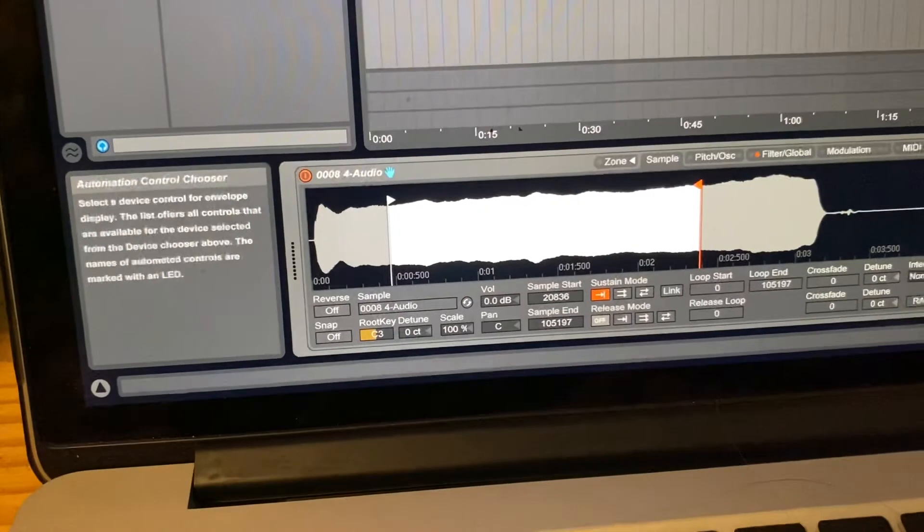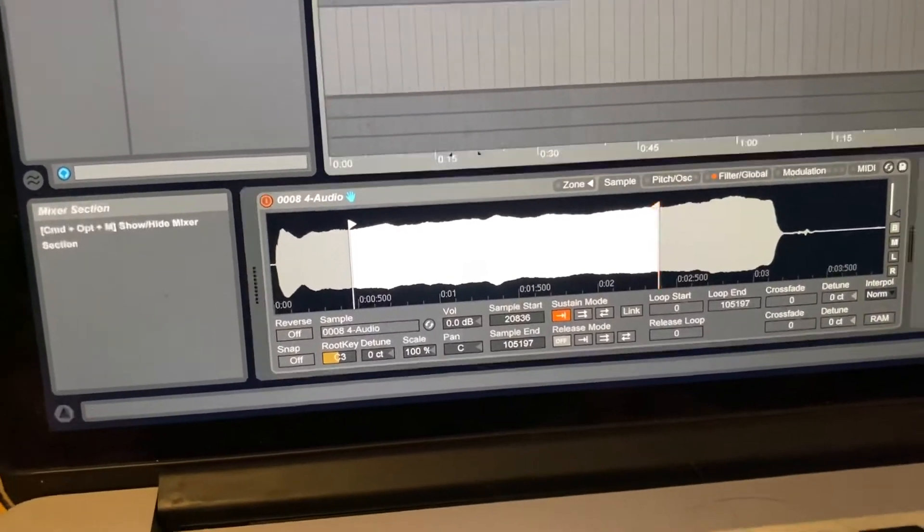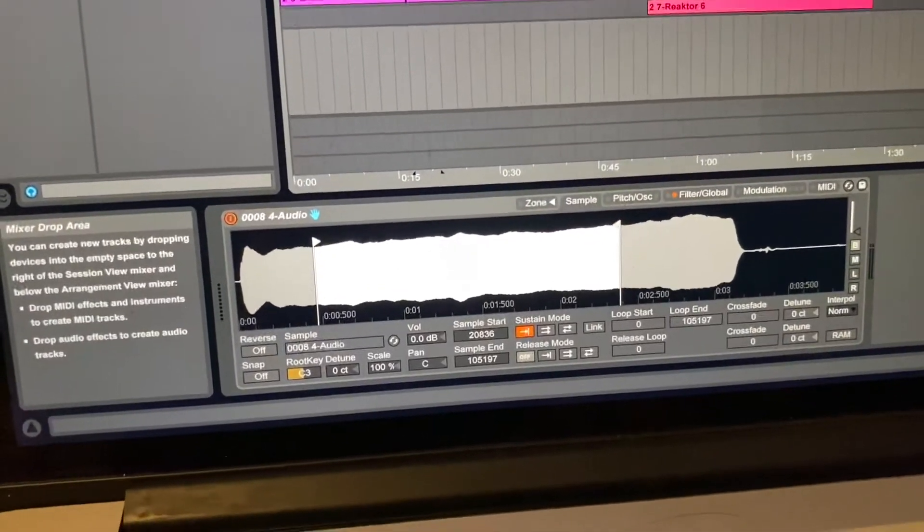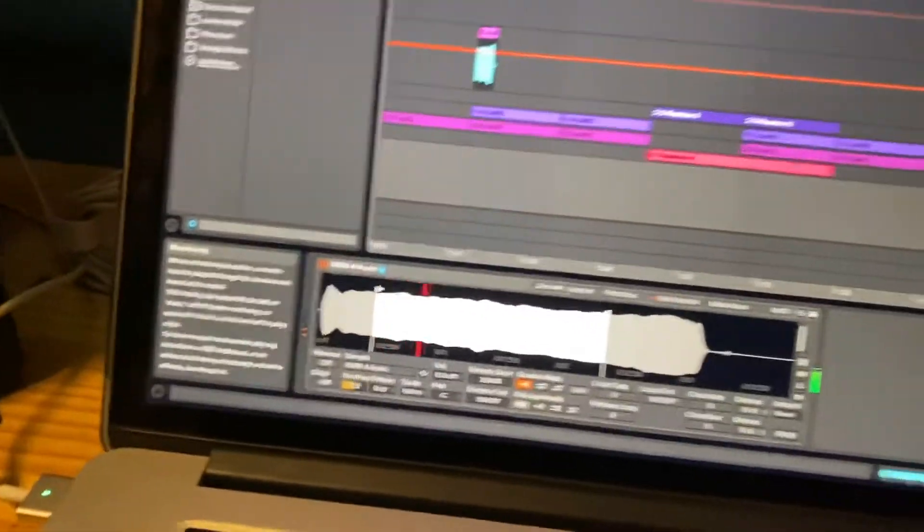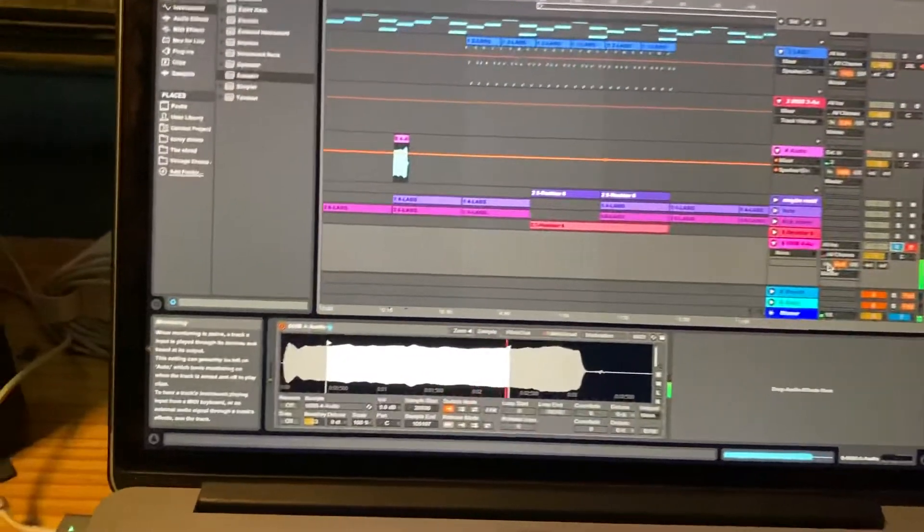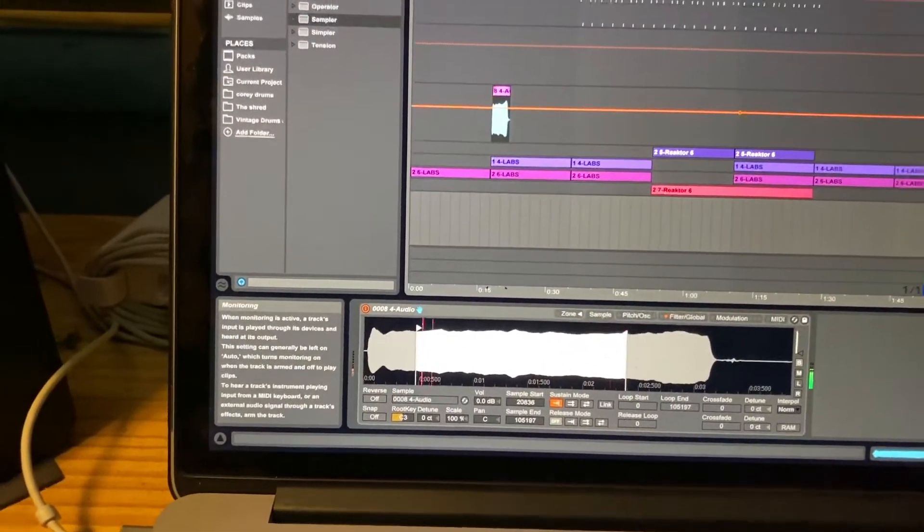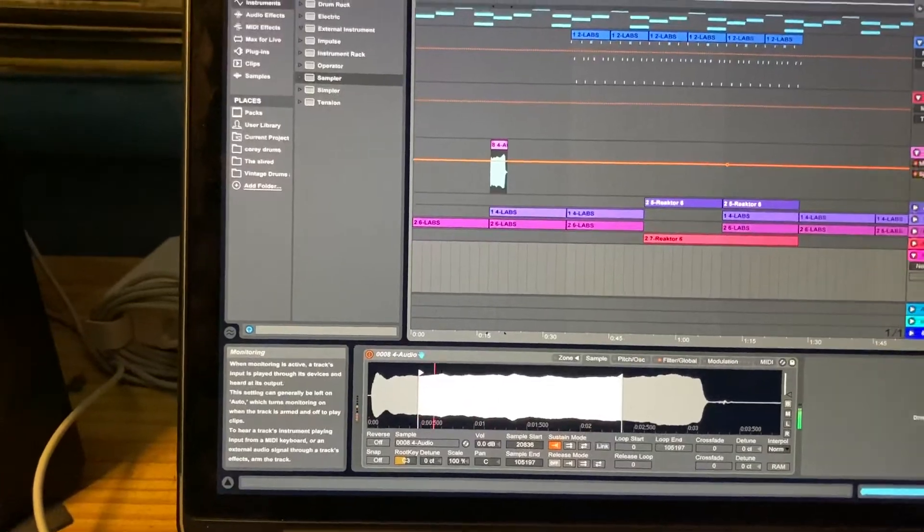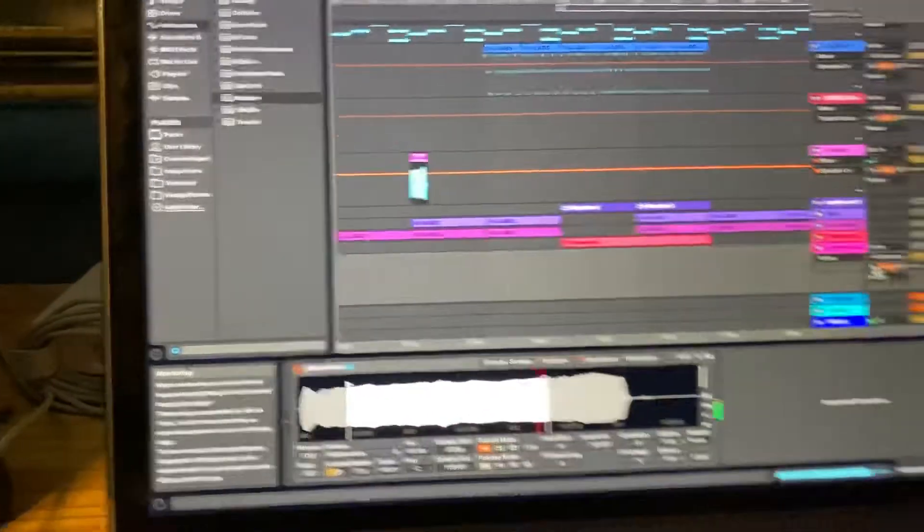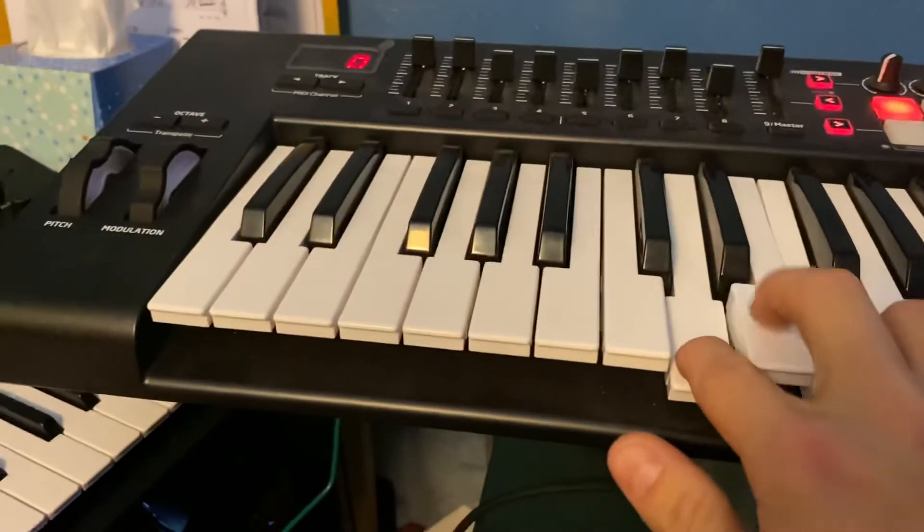Bam, just like that and then we'll solo this track so that you guys can hear. Here it is, playing, you see? And that's all of me playing on my keyboard, my instrument.